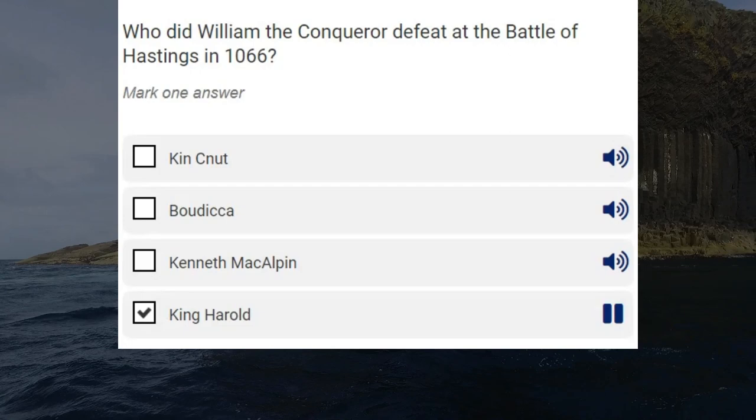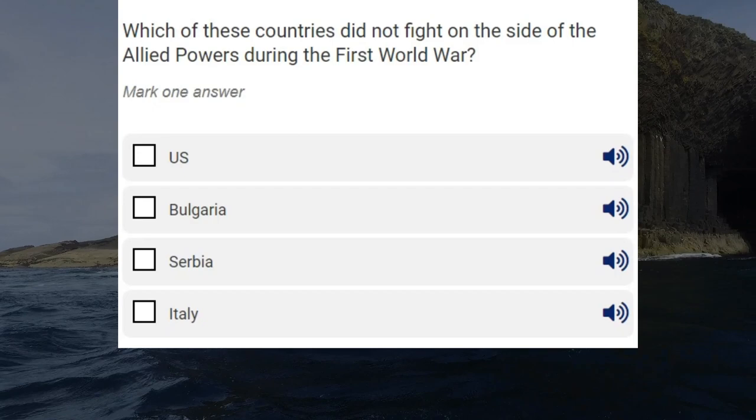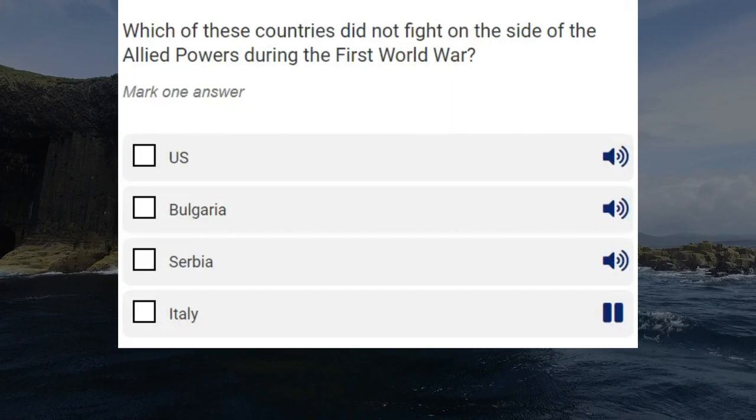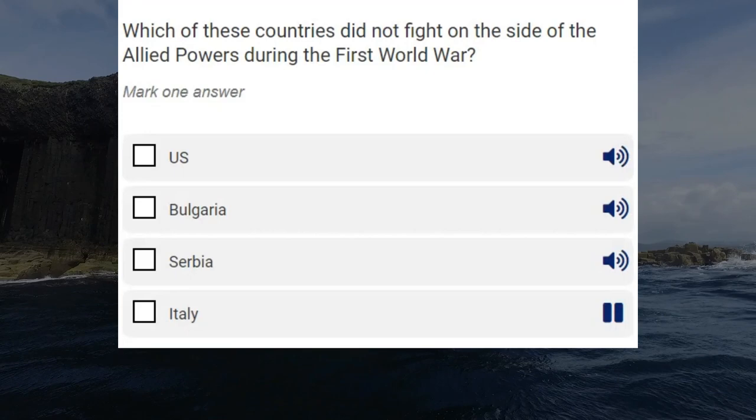Which of these countries did not fight on the side of the Allied powers during the First World War? U.S. Bulgaria. Serbia. Italy. Correct answer: Bulgaria.